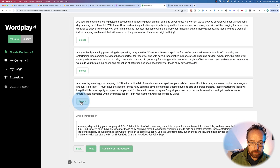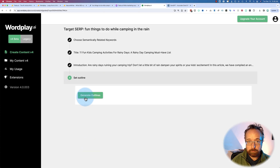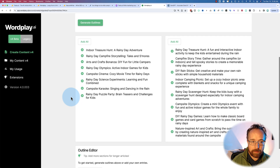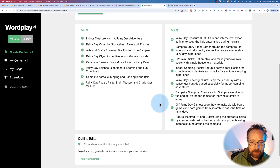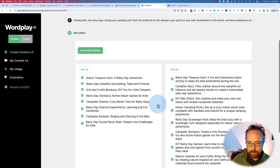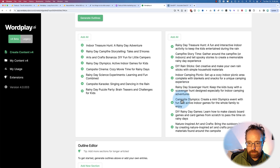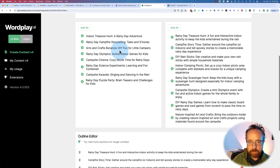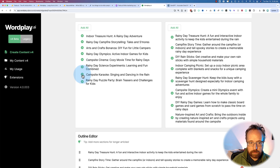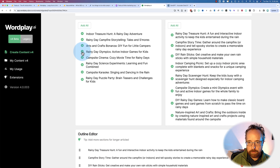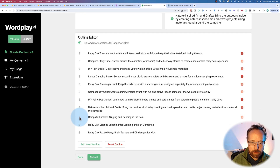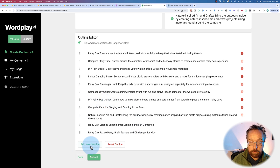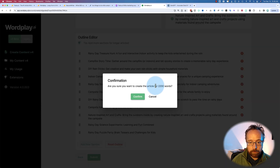I'm just going to pick one of the generated introductions. You will of course want to read through them and make sure they're good. For the outlines, you can mix and match all of them. I asked for 11 sections — it gave me 8, so I'm going to add more. 'Karaoke' — not on there. 'Rainy Day Olympics' — adding that. 'Rainy Day Science Experiments' — let's add that. 'Rainy Day Puzzle Party' — that's 11. We can rearrange these and add new sections to extend the outline. Then I'll click Submit Article for 2,200 words, because we added more sections beyond the original 1,600 target — it budgets about 200 words per section.